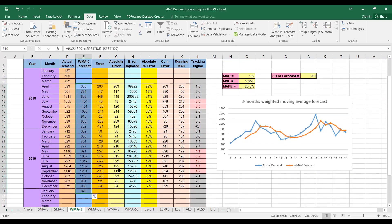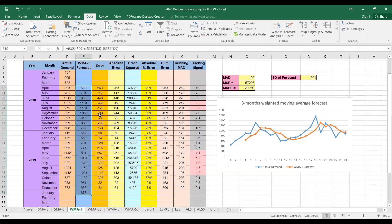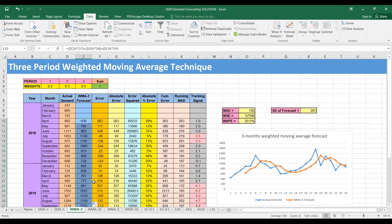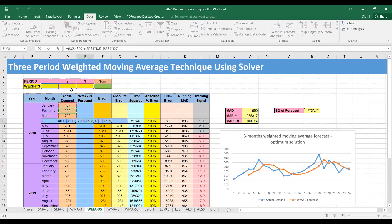We drag to forecast demand for the rest of the months including January 2020. The question is: how can we set optimal values for the weights? Here we assigned values arbitrarily — is there a way to find the optimum values? We can use software; in this case we will use the Solver function in Excel to find the optimum values for these weights. We copy and paste the same formulas but keep the weight cells empty because we need to find the optimum values.